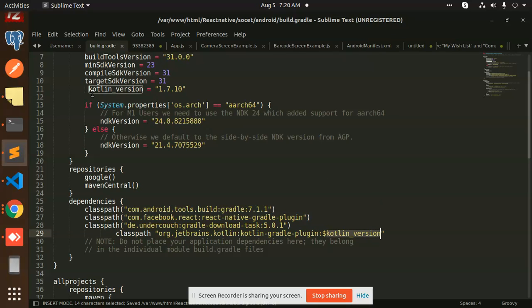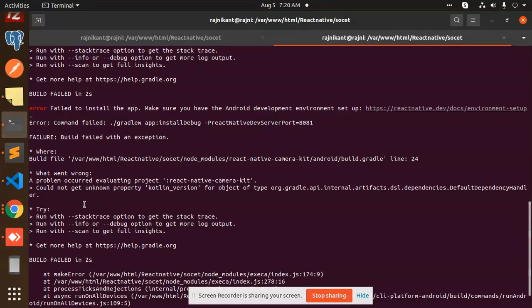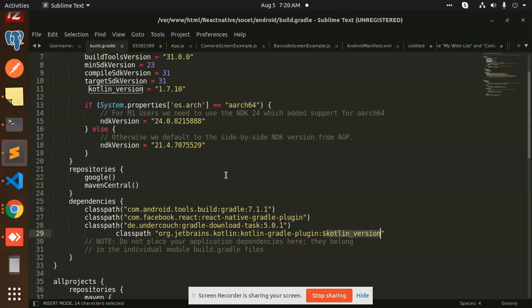You need to add kotlin_version—kotlin underscore version. Whenever you face this error saying 'could not get the unknown property Kotlin version,' use kotlin_version with an underscore instead of capitalizing the V. This is the version we need to add in our code.